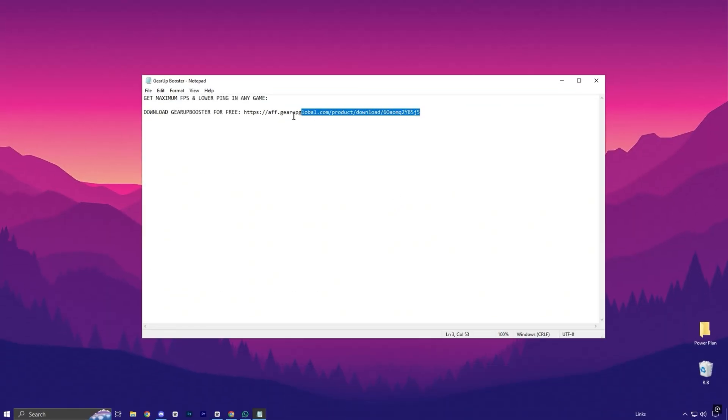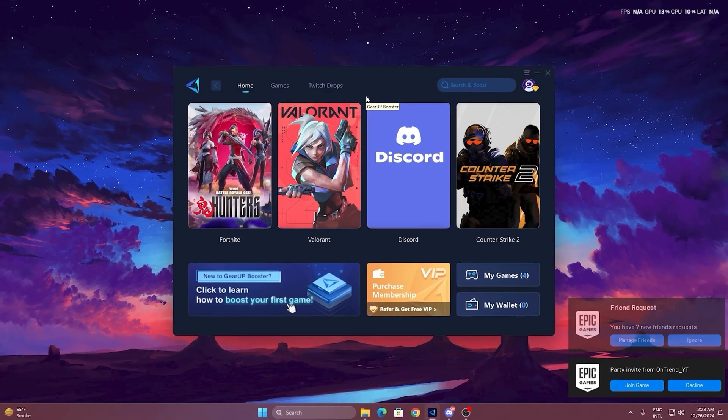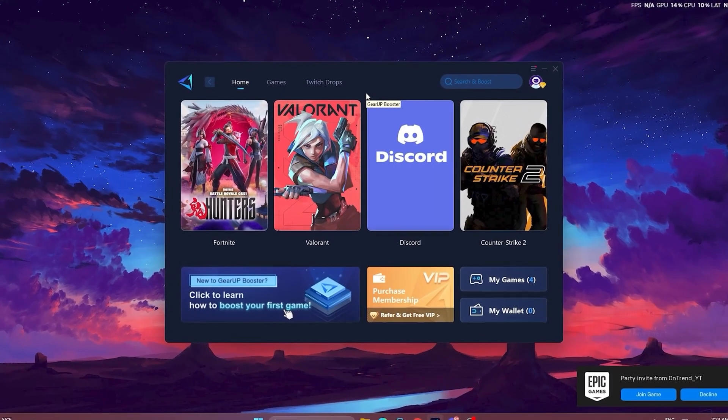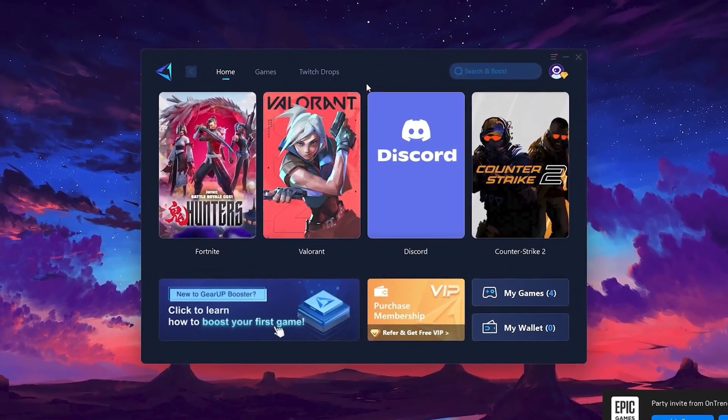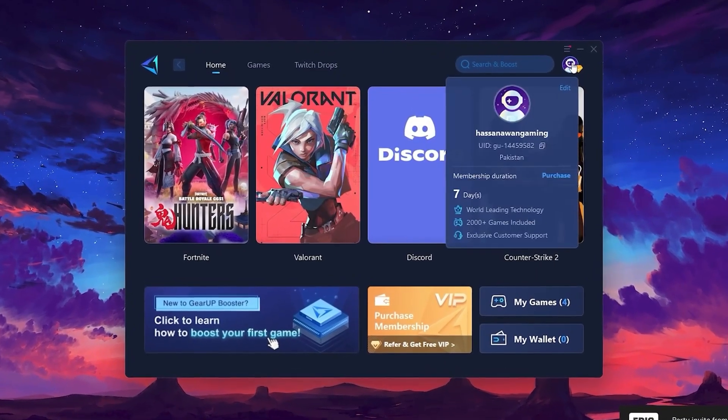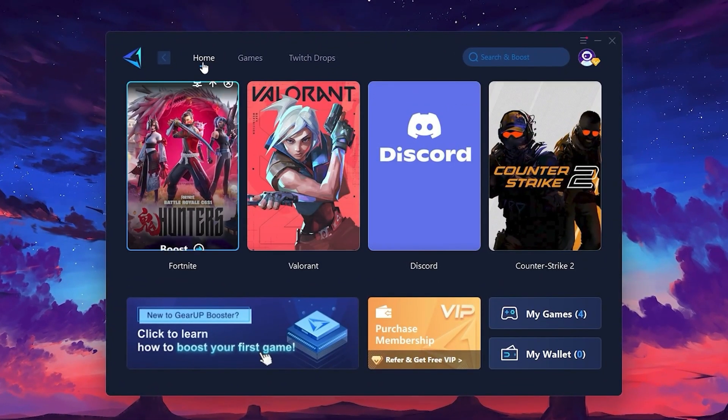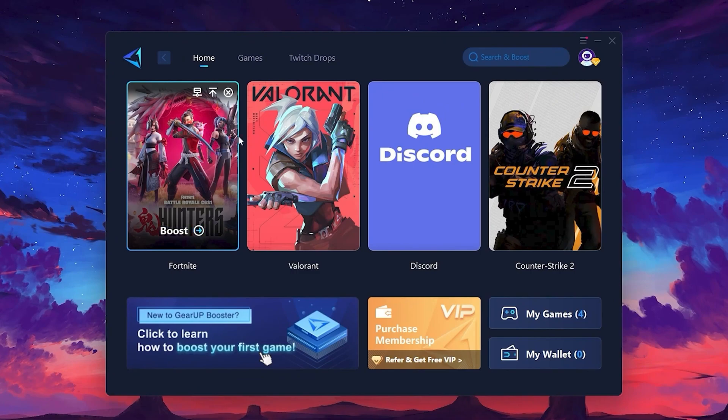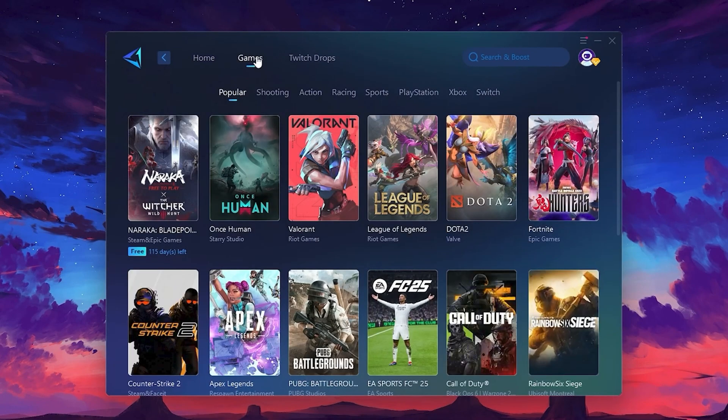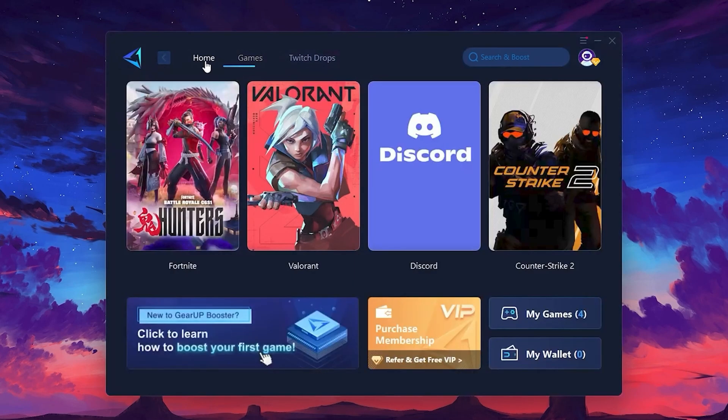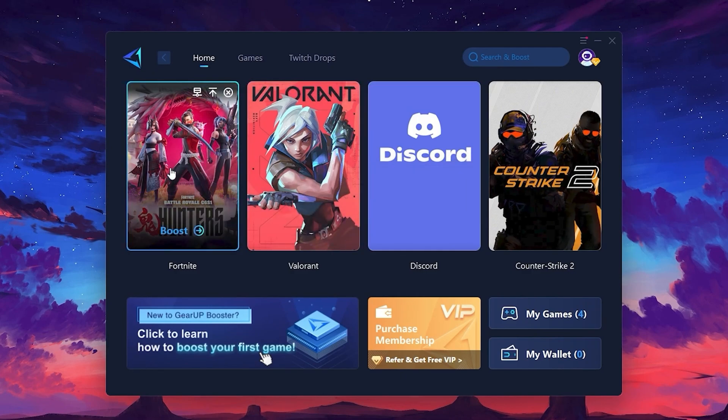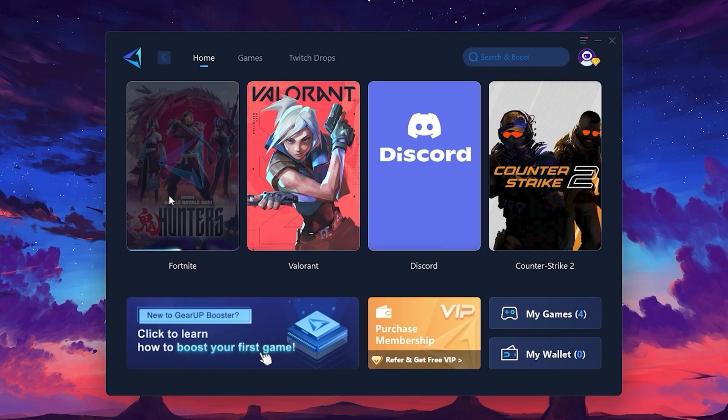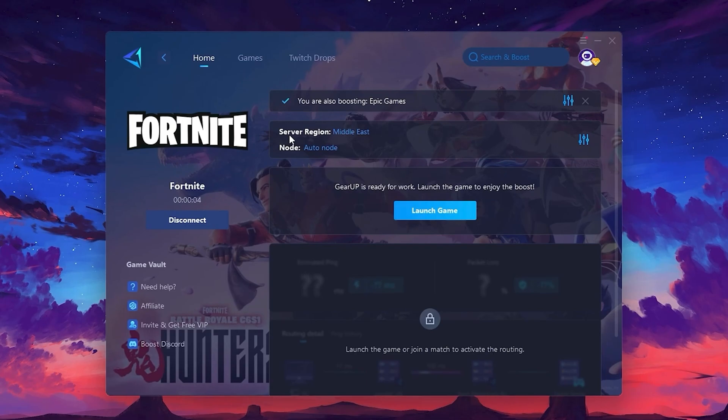To get started with Gear Up Booster, download the tool from the official website using the link in the description. After downloading, install it on your PC. Once installed, you'll see the Gear Up Booster interface. The first thing you'll need to do is log in with your Facebook or Google account. On the Home tab, you'll find all the games installed on your PC. If you go to the Games tab, you can browse thousands of games available for optimization. To optimize your network and FPS, return to the Home tab and select the game you want to boost. For example, I'll select Fortnite. Click the Boost button and the tool will begin optimizing the game. It will automatically find the best server for you.